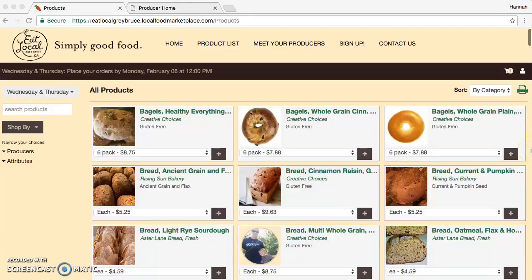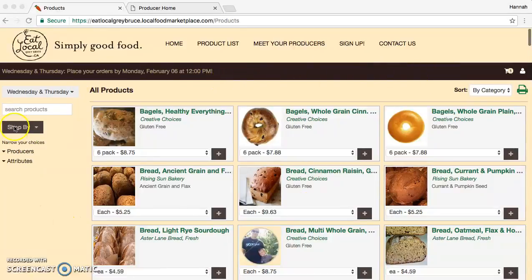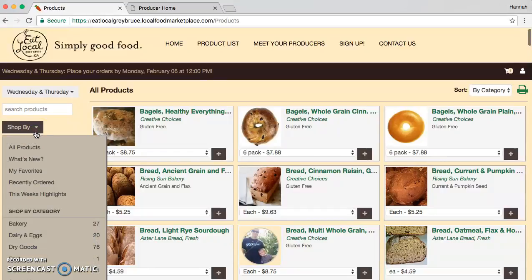In this video, we're going to go over the fun part, which is shopping on the online store. This is what our new storefront looks like. You might notice that there's no longer menu items at the top. Instead, these are found in a drop-down menu on the left-hand side.